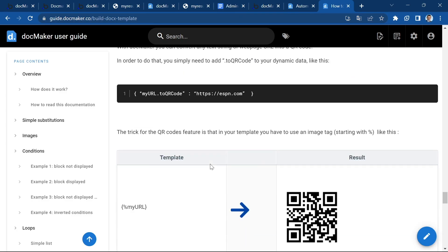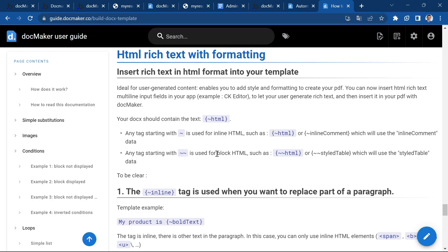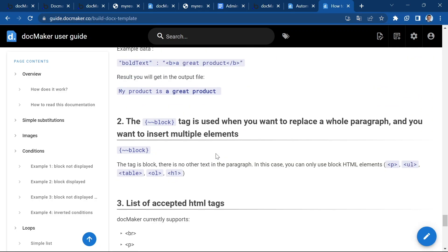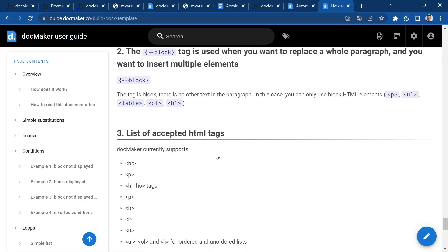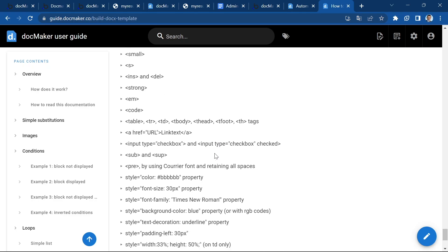You can create QR codes. You can insert rich text in HTML format. So that can be very useful if you want to format your data. I really advise you to go and have a look at our user guide.